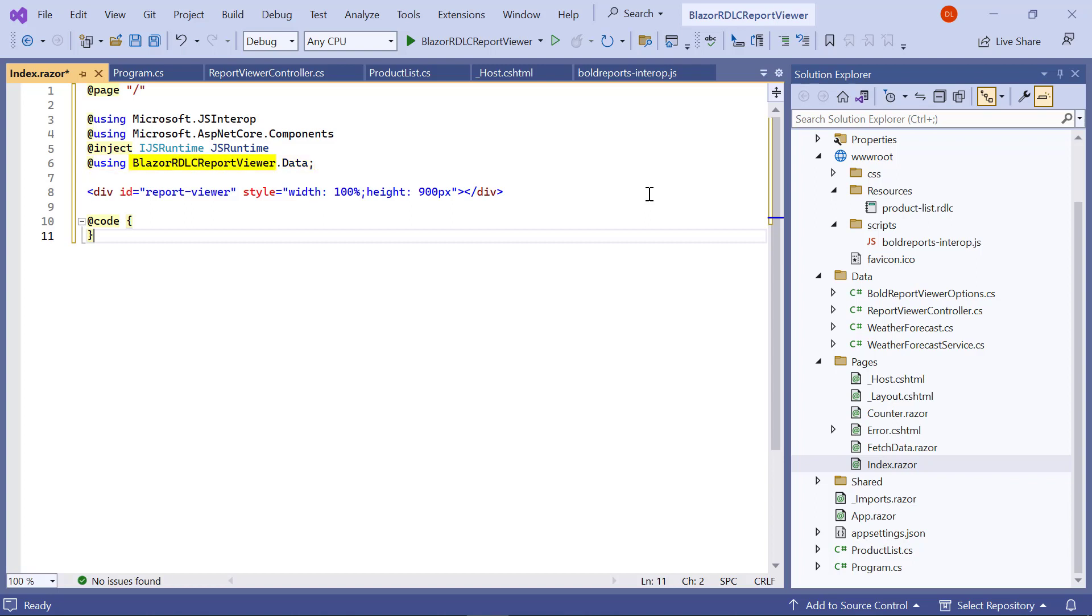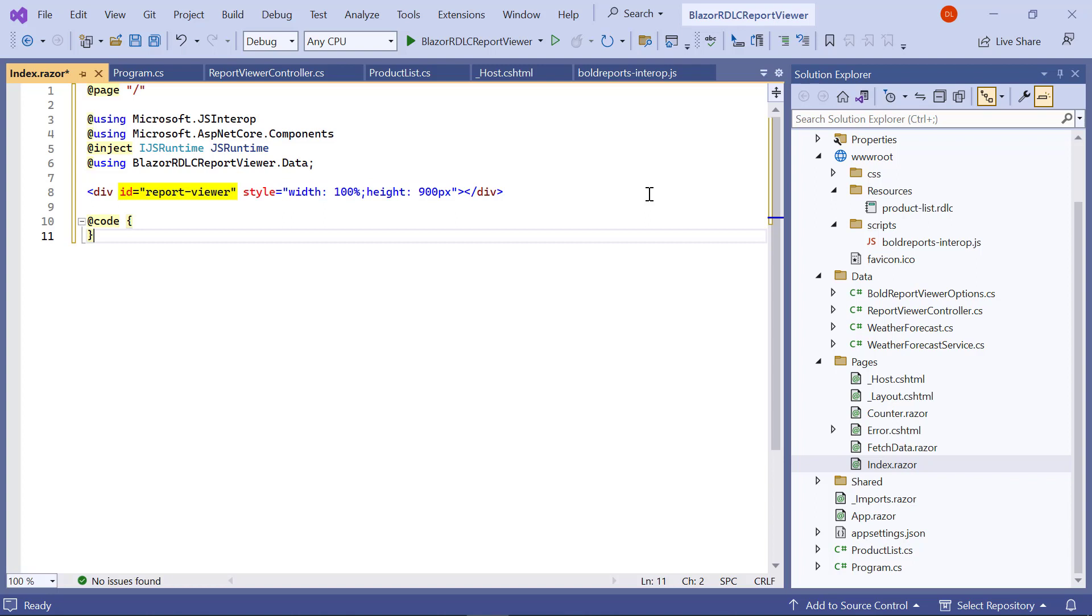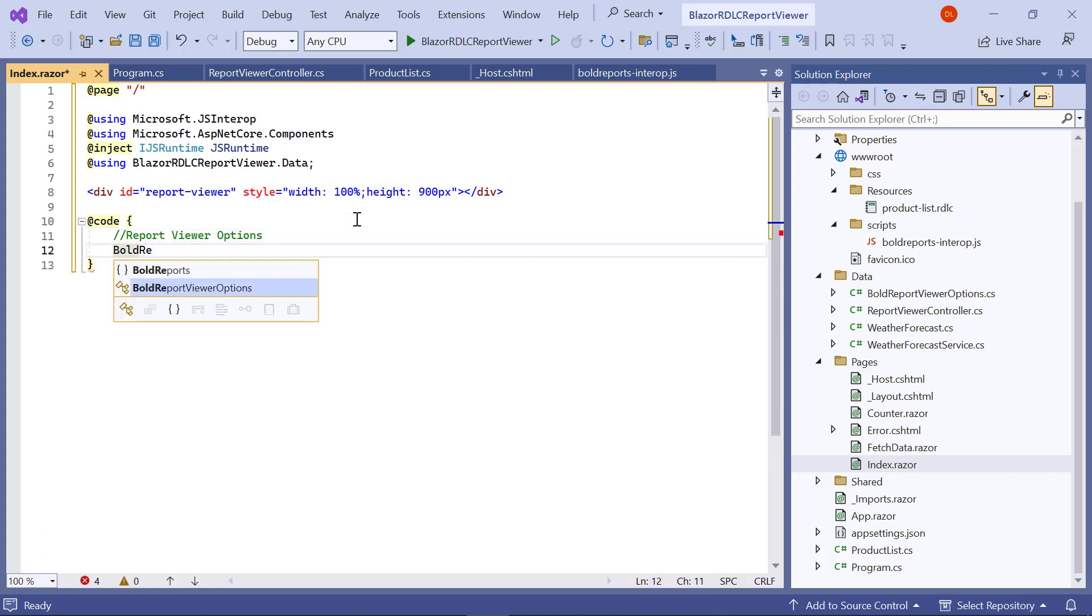I have added the BlazorRDLCReportViewer.Data namespace. Here, BlazorRDLCReportViewer is the name of the Blazor application. The div element represents the container. Inside the div element, I assign the id and style attributes. The id attribute specifies the unique name for the HTML element and I assign value reportviewer. The style attribute is used to add the inline style for the div element and I assign width and height.